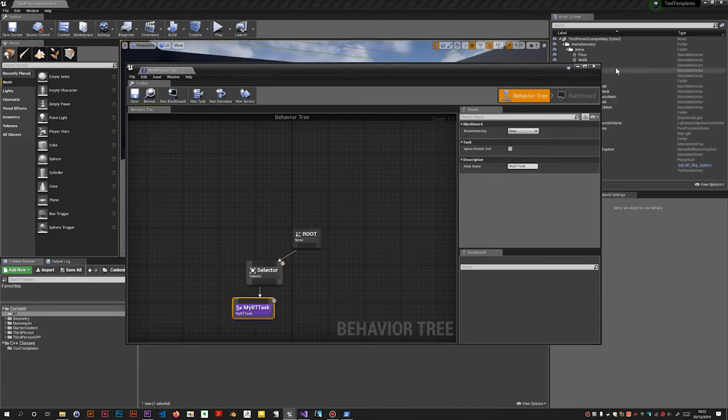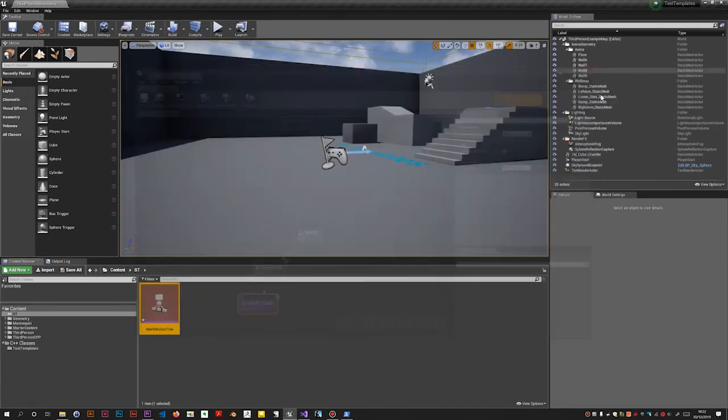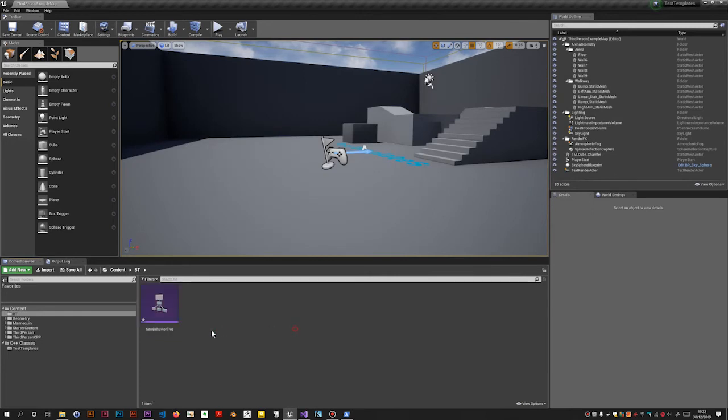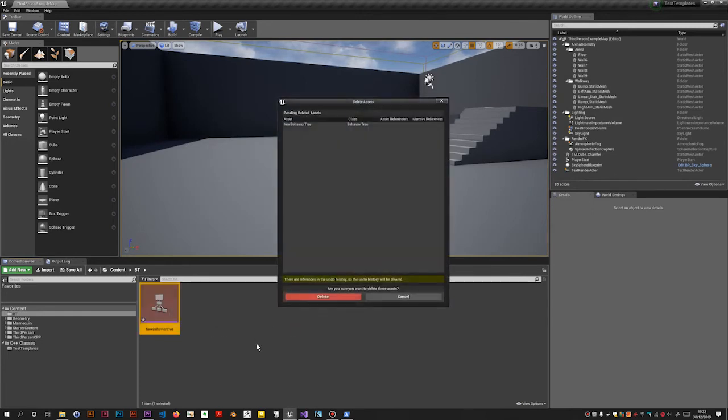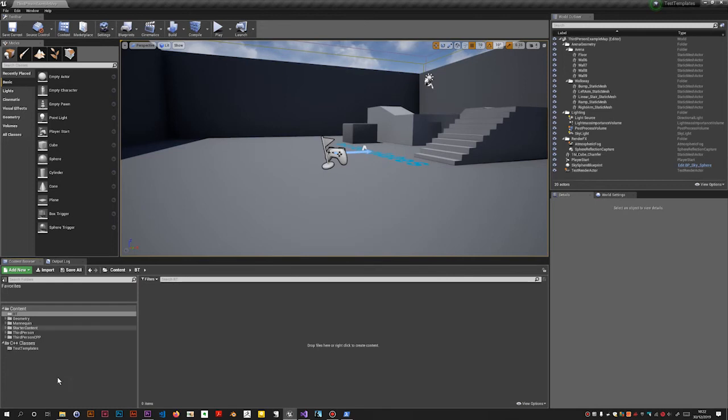I have to put a selector down and then tasks, and there's my BT Task. Won't do anything because it's empty, but it shows you that they work - these classes that are generated by these templates.